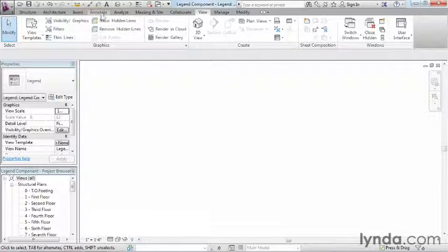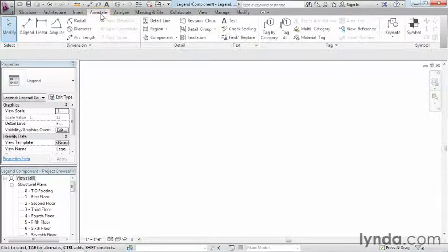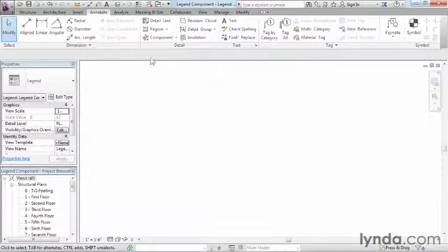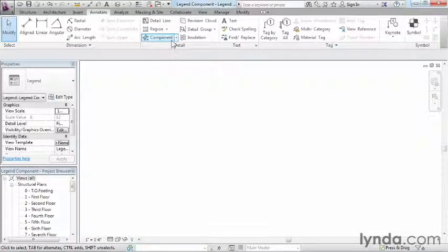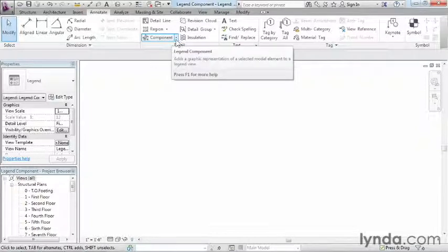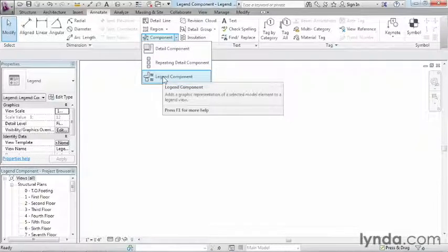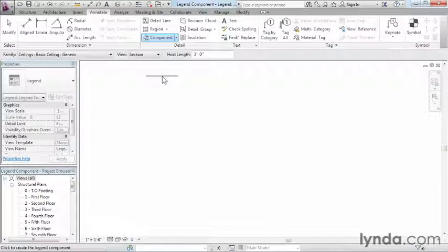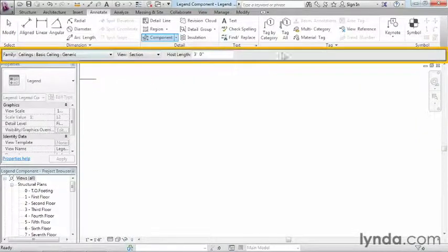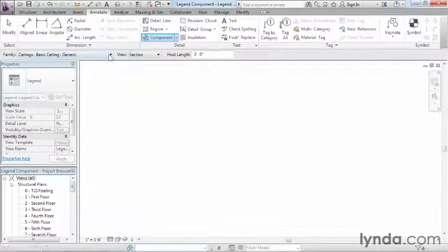So we're going to come up here to Annotate and click on the Annotate tab. The kind of component we want to put in here is a legend component. So don't just click on the word component right here, but click on the little down arrow that shows there and make sure that you select legend component. Once you've done that, on the options bar going across the top of the screen, we can see that we have ceilings, basic ceiling, generic.